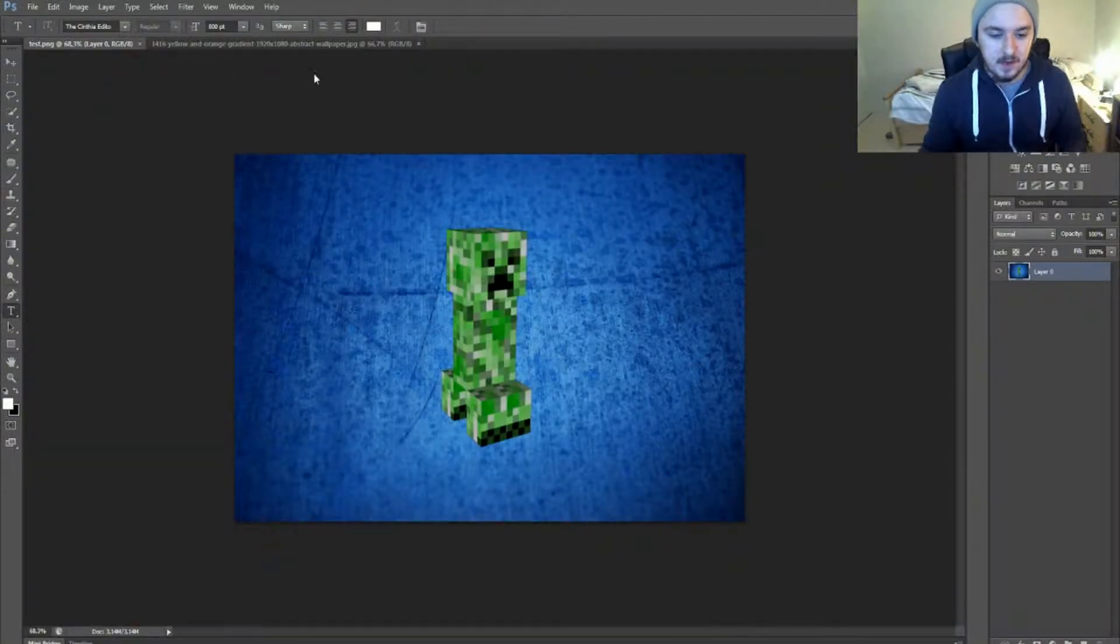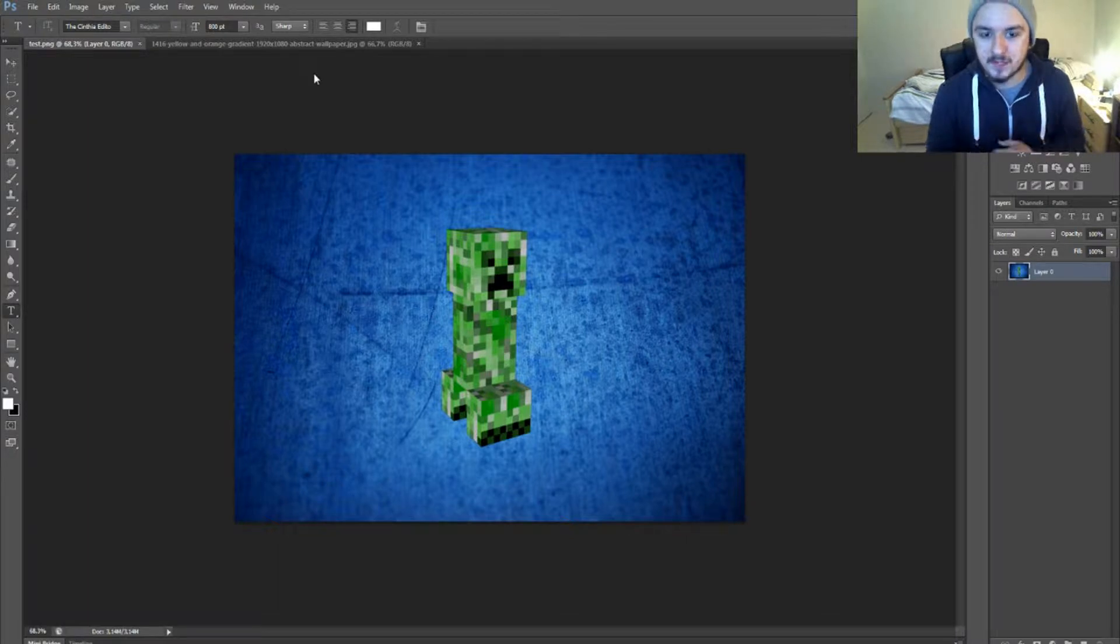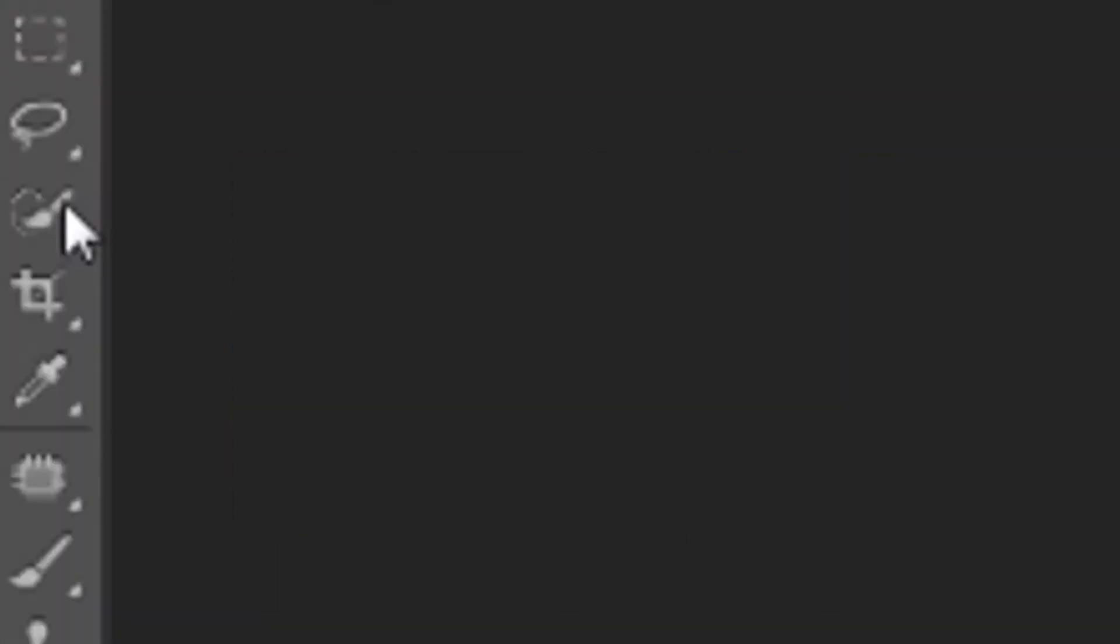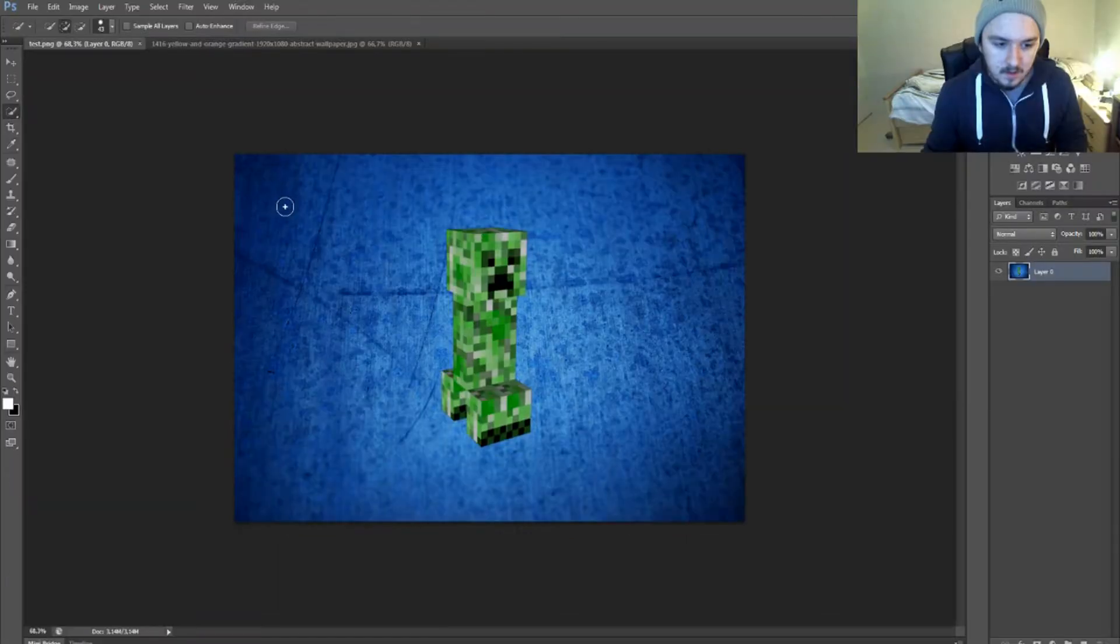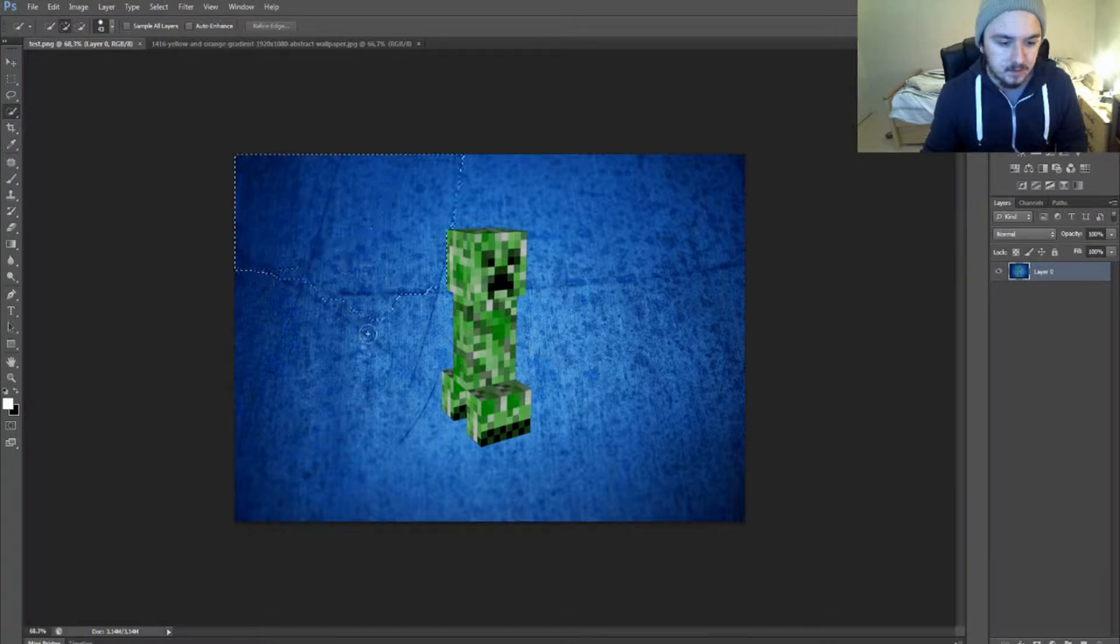Okay, so as you can see I have this creeper on this blue texture. We're going to remove the blue texture from the creeper. All we want to do is go to quick selection tool and then we're going to start selecting everything outside of the creeper. We're going to select the whole background.